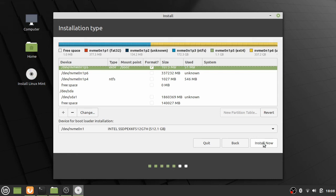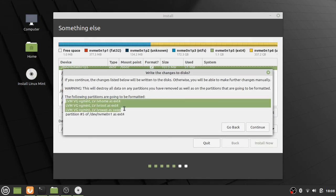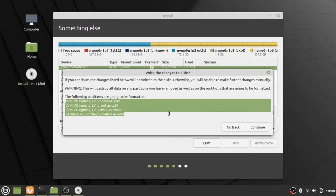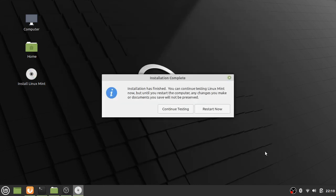Proceed with installation and double-check carefully, as fatal mistakes are possible at this point. Most importantly, when installation finishes do NOT restart the computer — continue testing. If you restart now the system will not boot. This is critical: choose 'Continue Testing'.